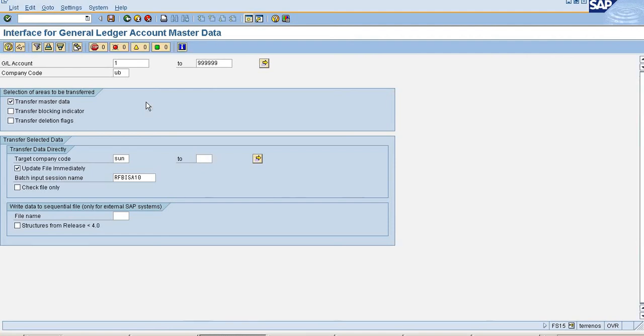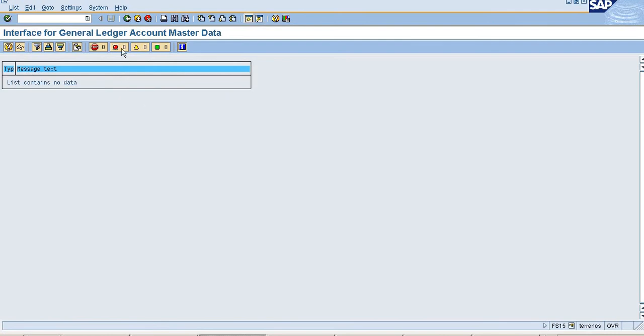It will take a while because the system needs to check all the GL master data and it carries all the GL master data from UB to SON company code.